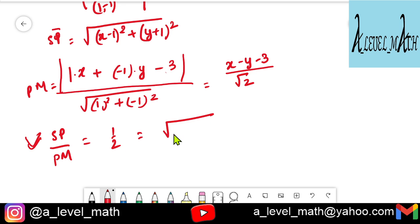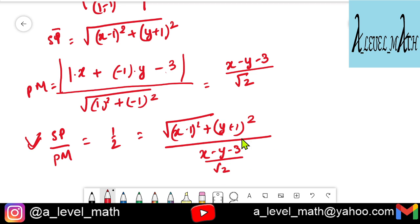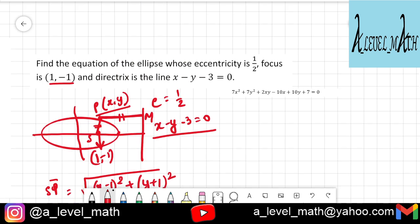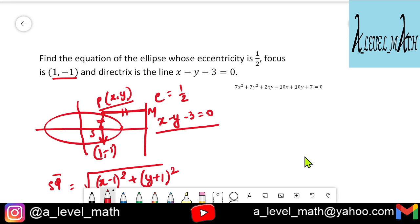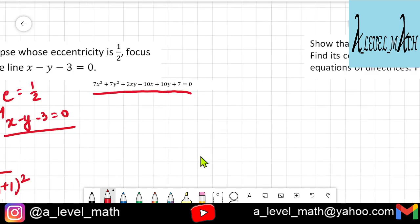Since SP/PM equals e equals 1/2, we set up: root[(x−1)² + (y+1)²] divided by [(x−y−3)/√2] equals 1/2. Cross-multiplying, squaring both sides, and simplifying gives the equation 7x² + 7y² + 2xy − 10x + 10y + 7 = 0. Let me know in the comments if you can't figure it out, and you can also email me at a_level_math@yahoo.com.